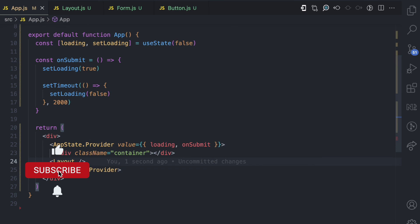If you enjoyed this video, give it a like and also subscribe for more simplified content like this. Look out for more React hooks I'll be explaining in this series.